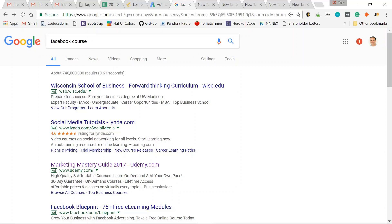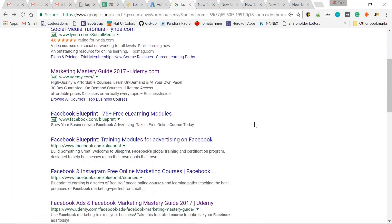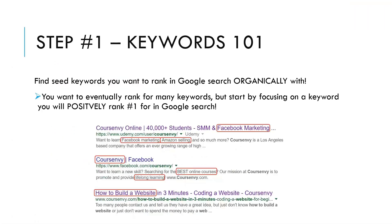So there's a paid ranking for this keyword. Obviously, you can see above the fold are all ads. So this tells you how important eventually getting into Google AdWords is and ranking for these keywords. But if you don't have the budget just yet,